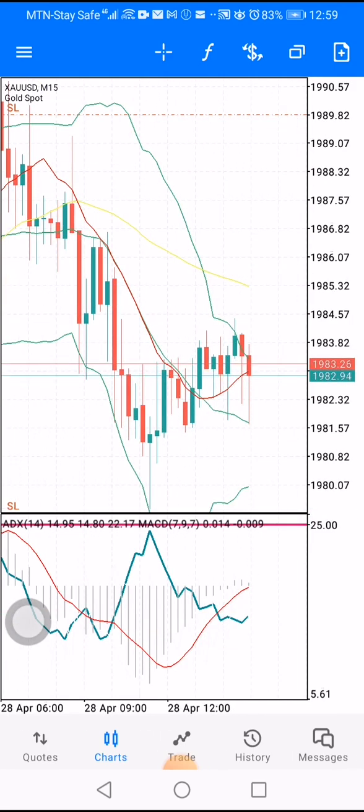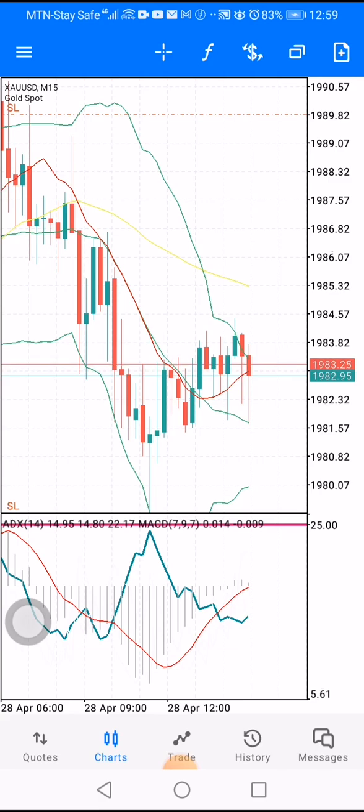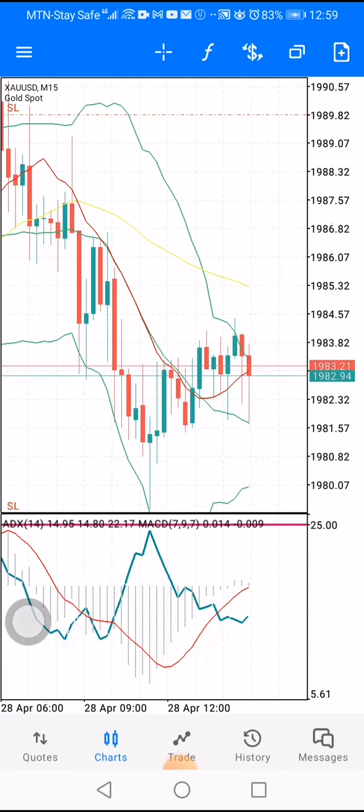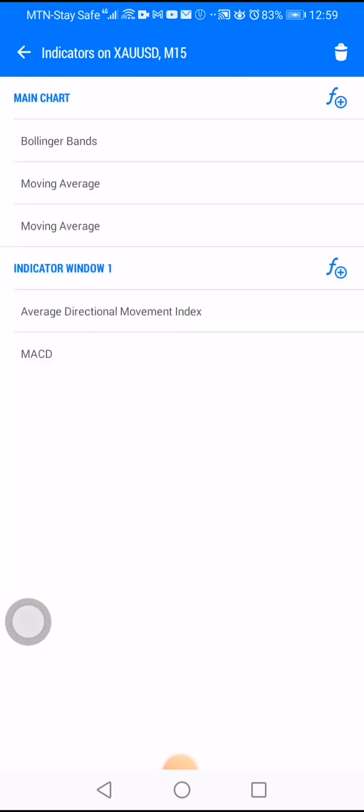Now let me show you how you can set up your own platform. Come to this key here that looks like an F — you click on it. This brings you to the indicators panel.